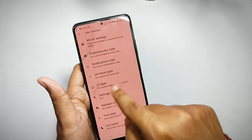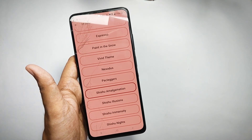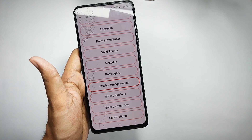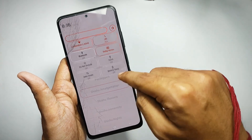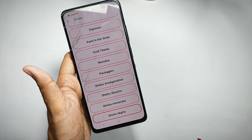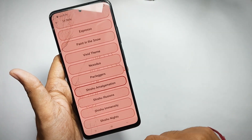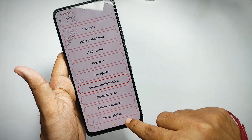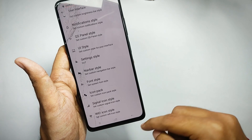You can also customize UI styles from this tab. You get a lot of UI styles, and I personally like the Shishu styles. When I select the Shishu Amalgamation style it changes the color pattern of the UI, and with Shishu Nights you can see the wallpaper in the background of the UI.